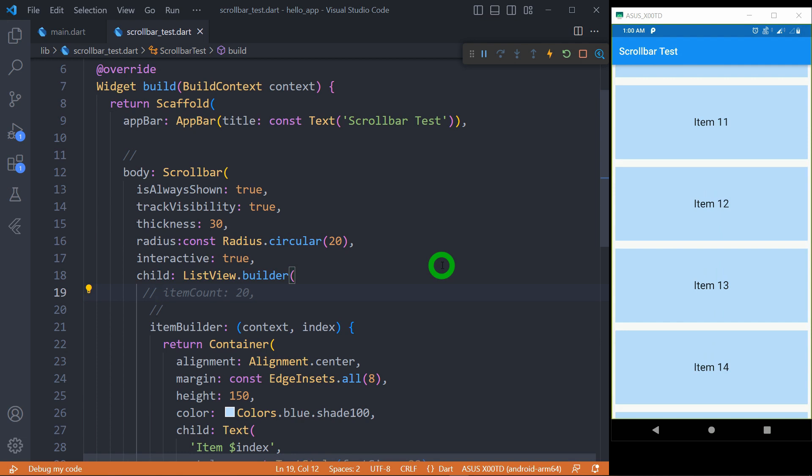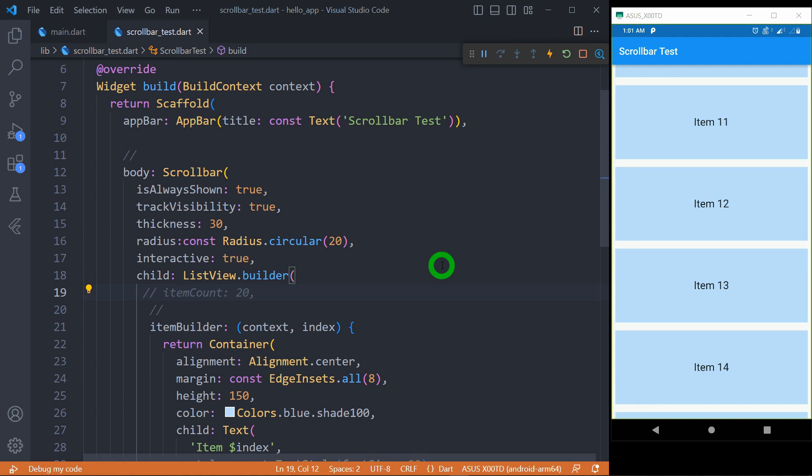Most of you might be thinking about customizing the scrollbar, for example changing the track and thumb color, manipulating the padding, changing the thumb length, and so on. Scrollbar won't have any support for it. However, we can change the color of the scrollbar by using the concept called theme, but in order to control other parameters it's not possible by using the Scrollbar widget. What we have to do for getting custom scrollbar is to use RawScrollbar widget instead. Let me know in the comment section if you want to learn the RawScrollbar.